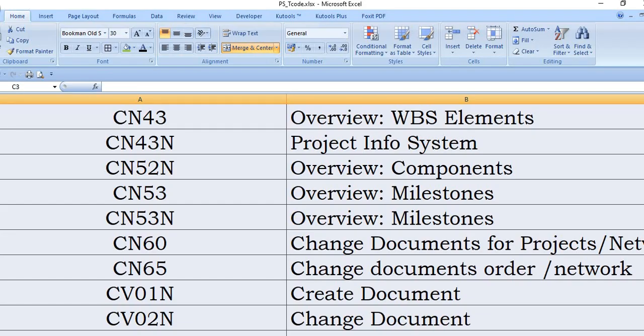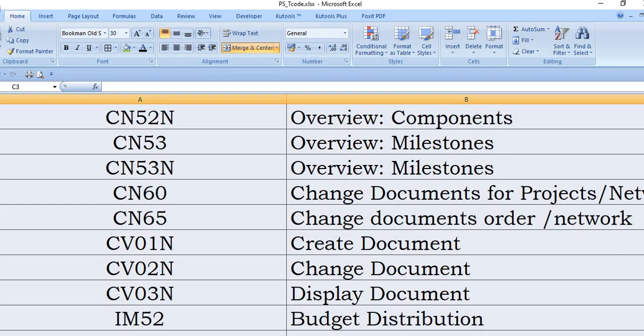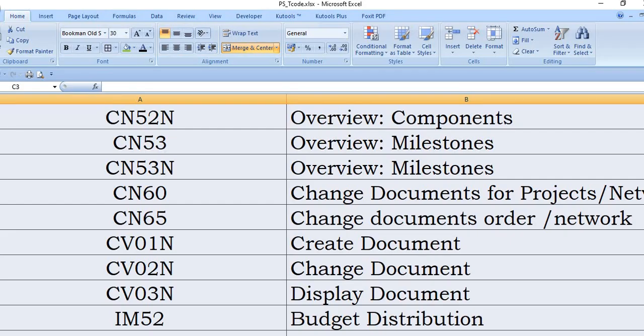CN65: change document for order and network. CV01N is an SAP transaction code to create the document. For example, during the starting of project creation, we have done a survey and the survey has completed and competent authority has approved the survey documents. So we need to create this document using CV01N and upload those data in PDF form or Word form.